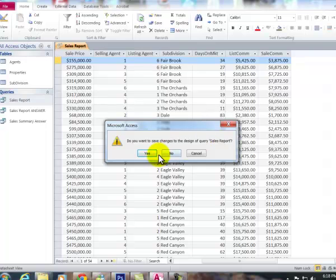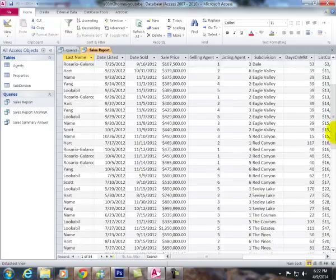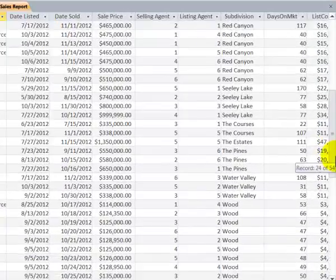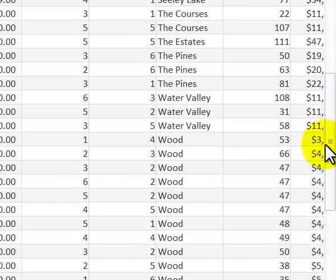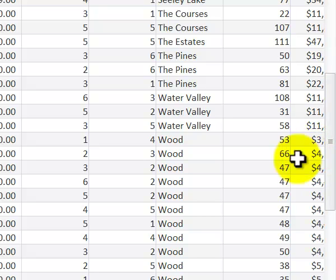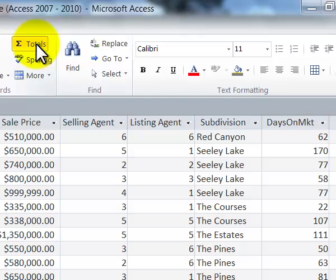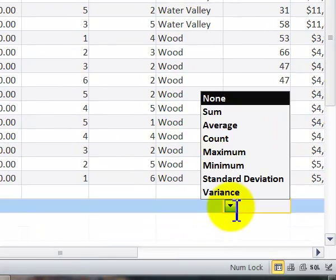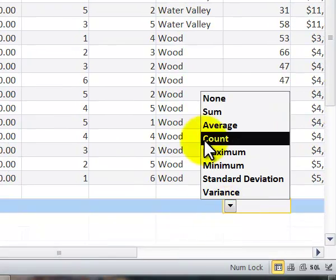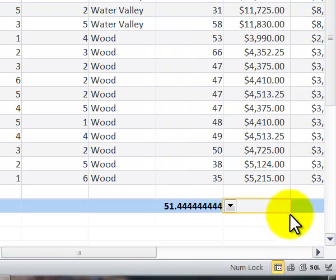We save. The last thing that we need to do in this is to add some totals and statistics. For example, we want to know the average days on the market. We're in the data sheet view. We click on totals. And then we go into here. I click on average here.